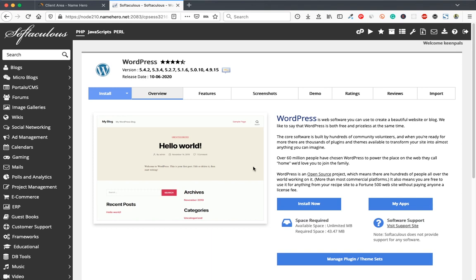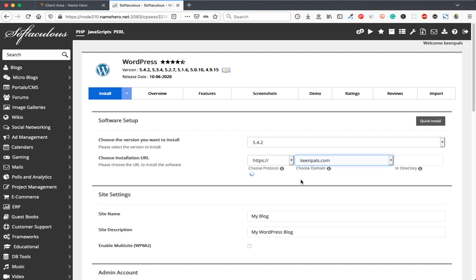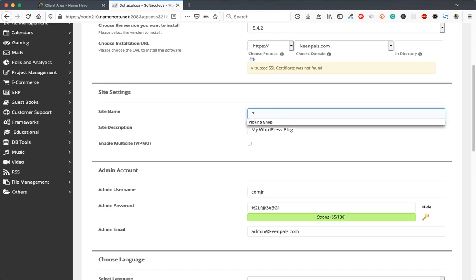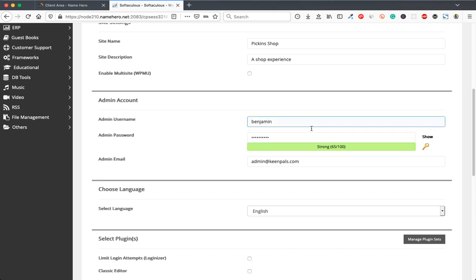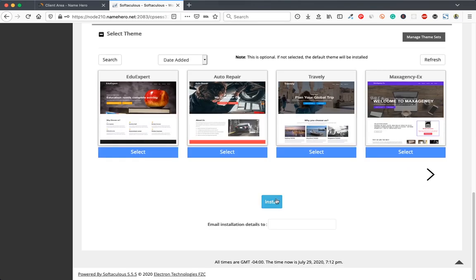Click install now. Select the installation URL — choose HTTPS for security — then select your domain. Ignore any certificate issue. Enter your website name, give a description, then scroll down and enter your username and password, which you'll use to log into your WordPress dashboard. Enter your email address, scroll down, and click install. WordPress will install onto your domain within a few minutes.